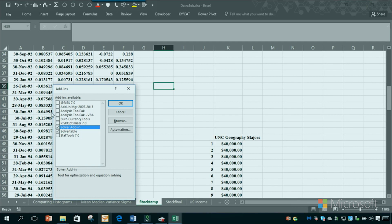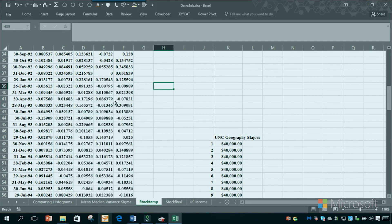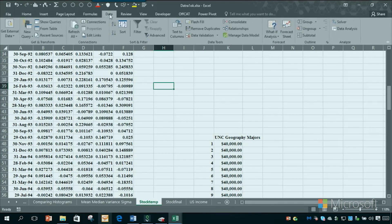Don't worry about the VBA one. Just check Analysis ToolPak and click OK. Now if I go to Data, you'll see Data Analysis, and that's what we need.